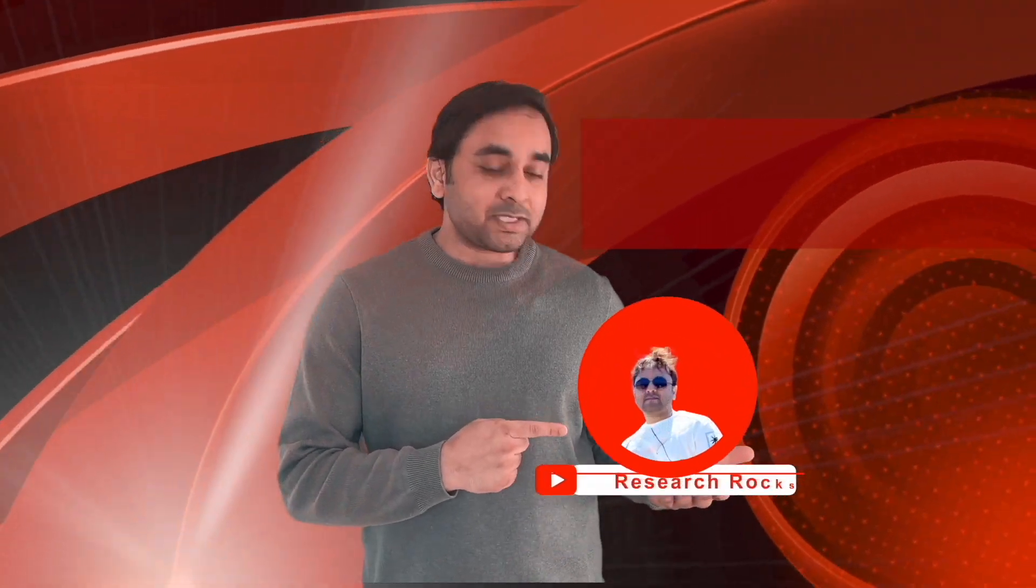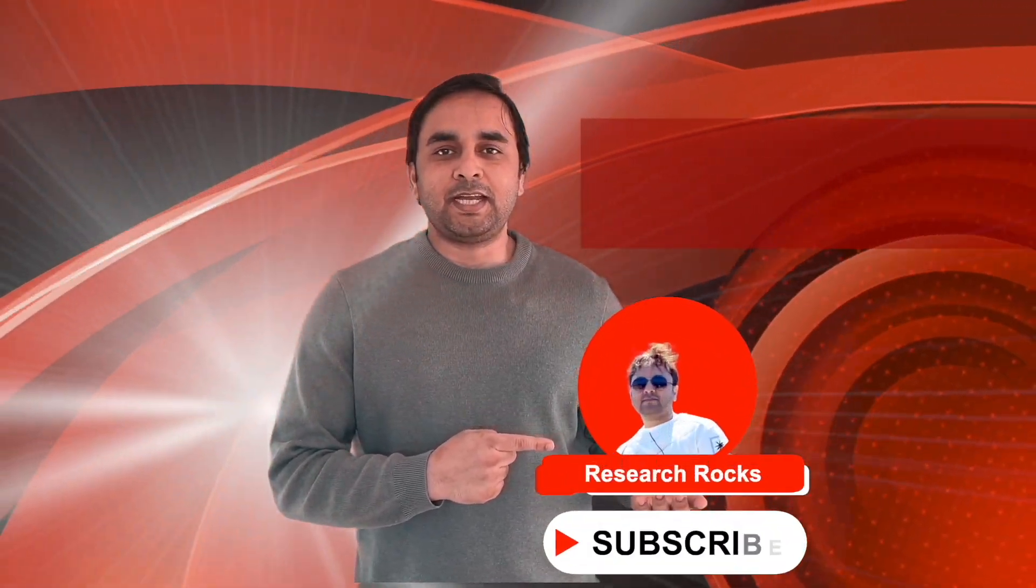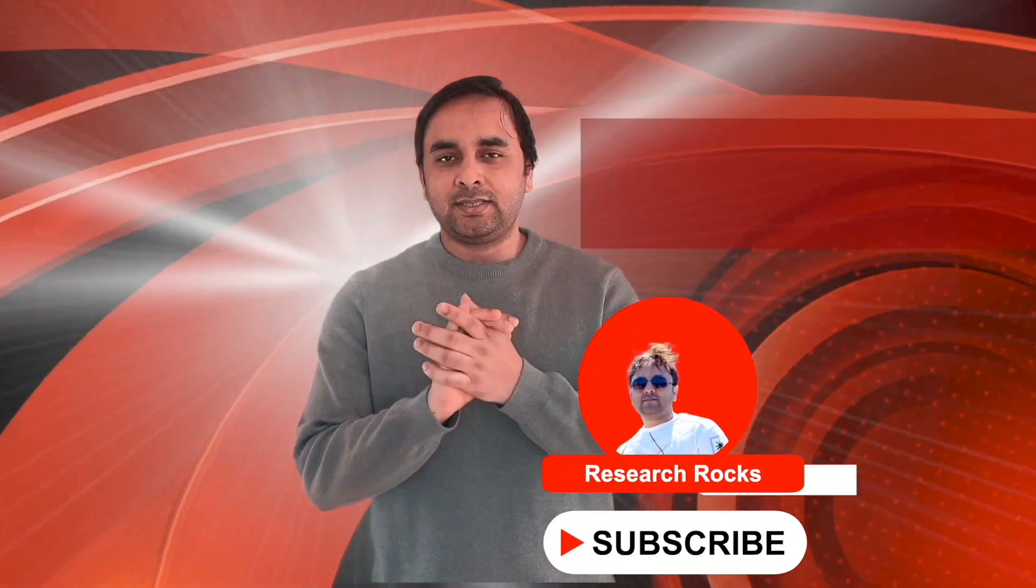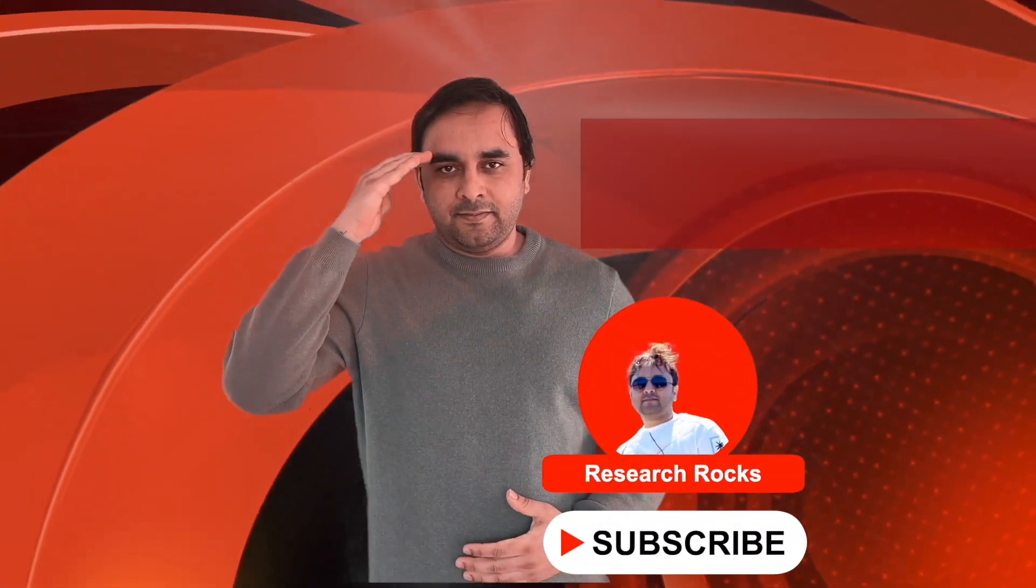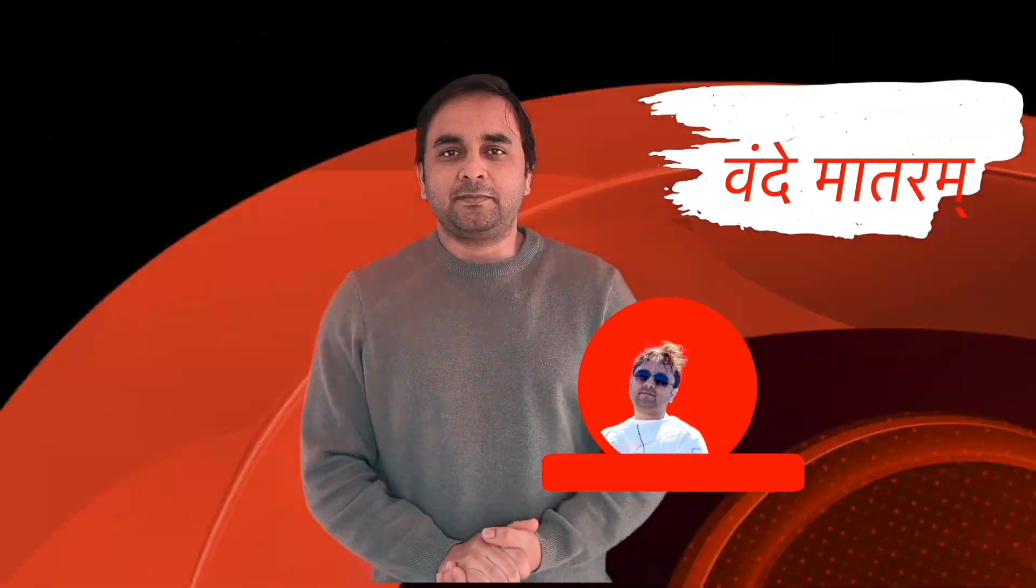Hope you liked this video. Before leaving, please subscribe to our YouTube channel Research Rock. Till then, Jai Hind, Vande Mataram.